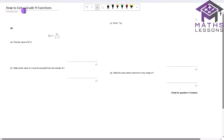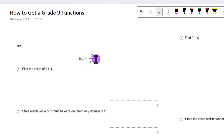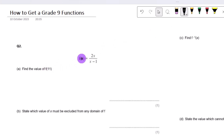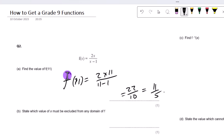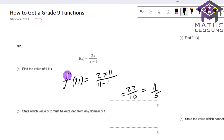We're going to look at how to get a grade 9 functions type question — quite a tricky question on a GCSE paper. We start with a straightforward part: find the value of f(11). We put 11 in place of x everywhere, so f(11) = 2×11 / (11−1) = 22/10, which equals 11/5 or 2.2.